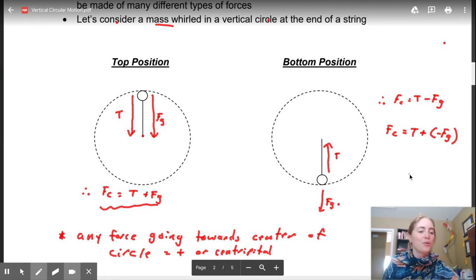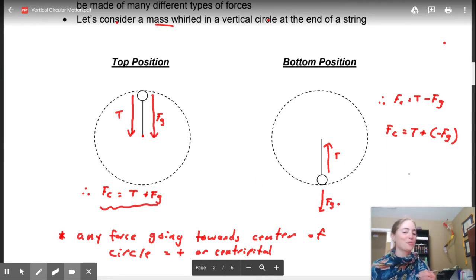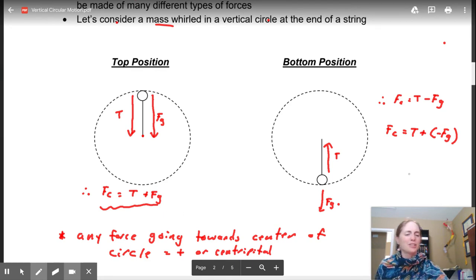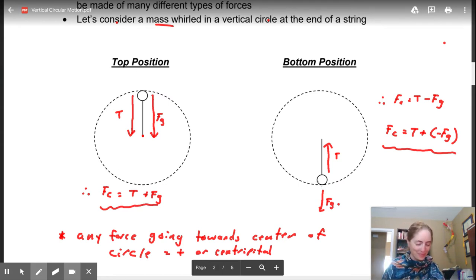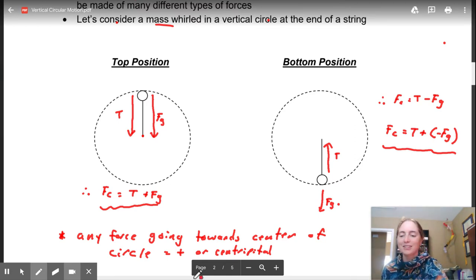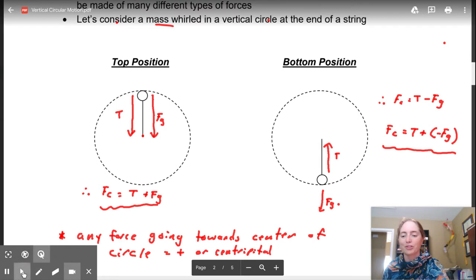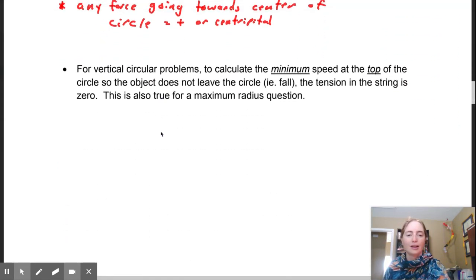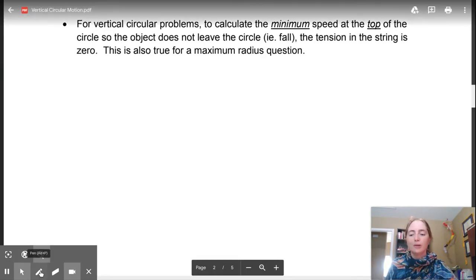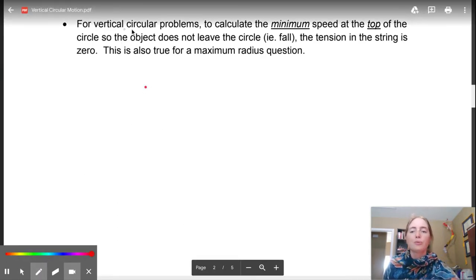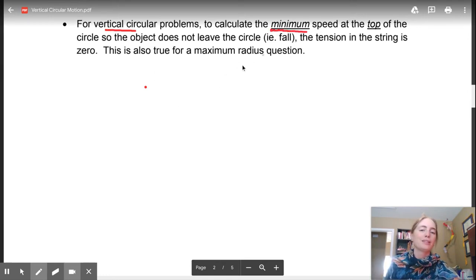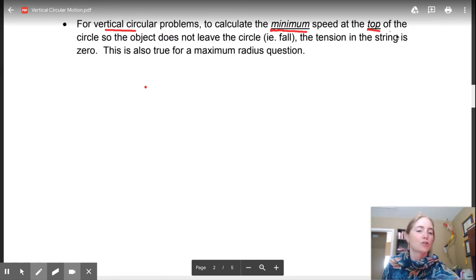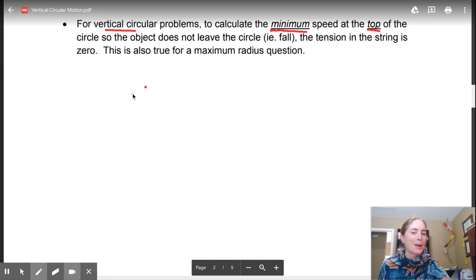Those are the two equations - the two F-net equations - that you're going to be considering when looking at vertical circular motion. So when we're dealing with vertical circular motion problems, one of the questions you may see will be about the minimum speed at the top of the circle so the object doesn't fall.